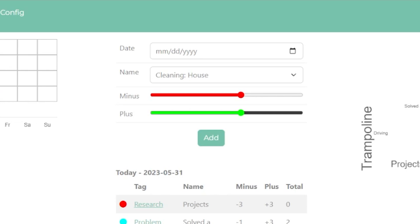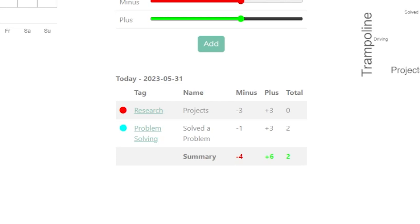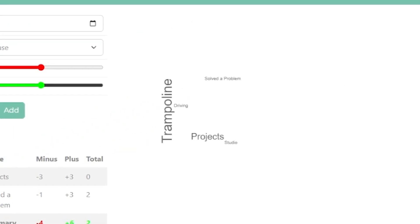In the middle of the page there's a place where we can enter a date, a predefined name, and then rate the day with the minus and plus sliders, then click the add button. Below that we can see the different entries for the current day as well as net positive or negative endpoints for each entry and the day itself. To the right there's a word cloud for a quick visual representation of what is the most common entry in our diary.